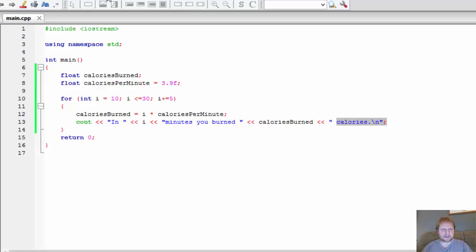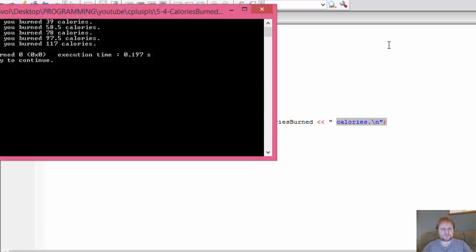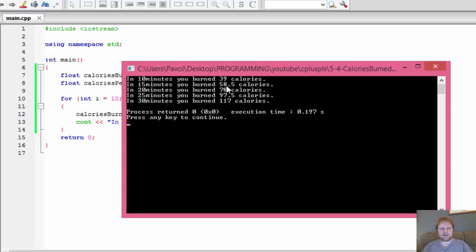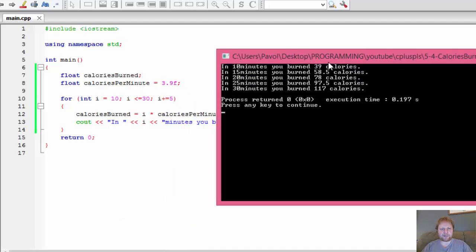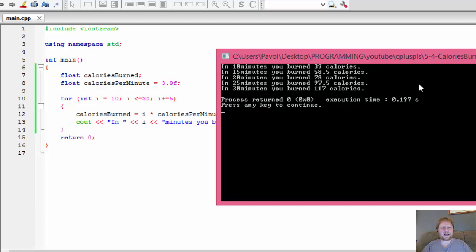Let's run it. And here you have it. In 10 minutes, you burned 39 calories. Again, you burned 3.9 calories per minute, so obviously 10 times 3.9 is 39. In 15 minutes, in 20 minutes, in 25, and in 30 minutes, you burned 117 calories.